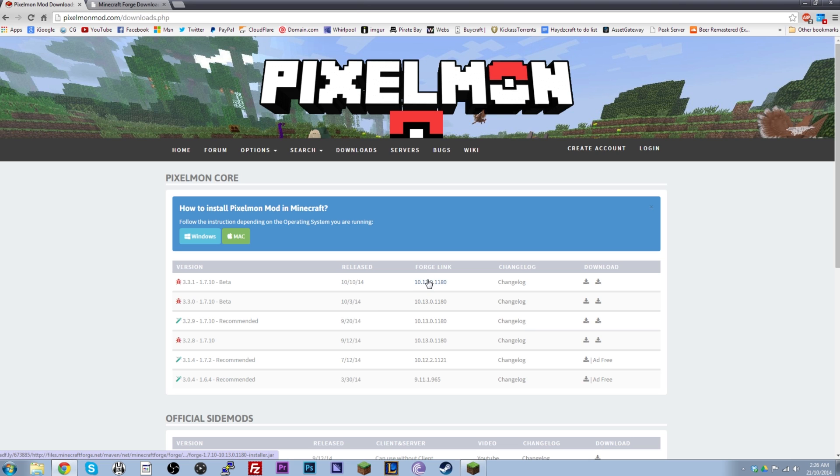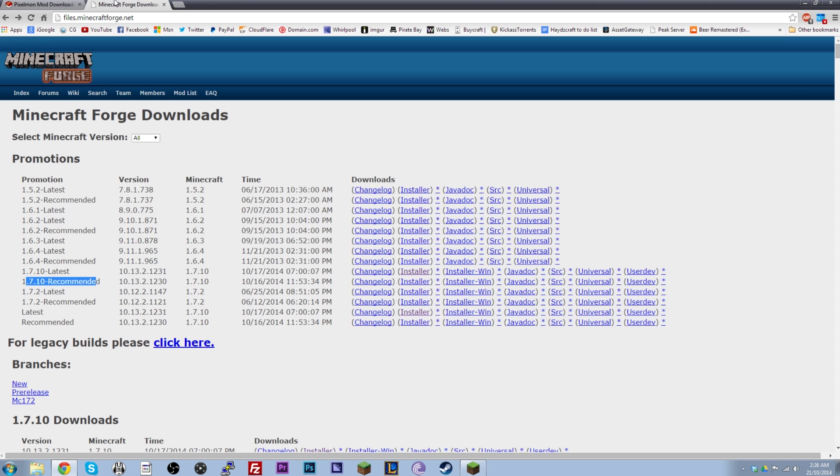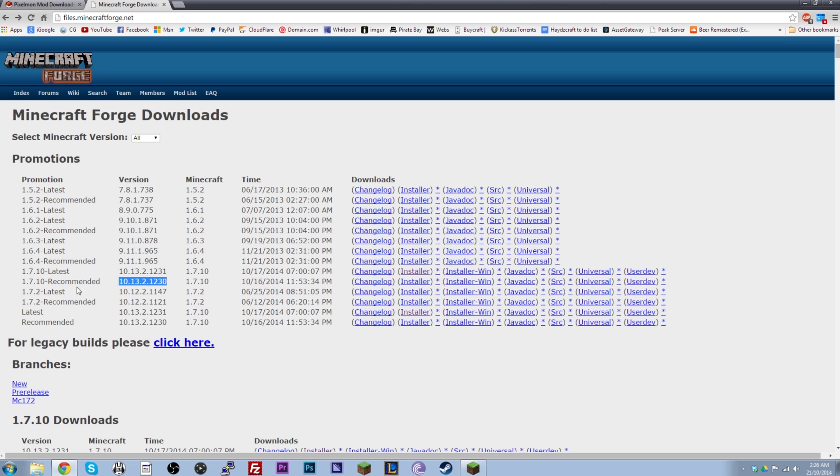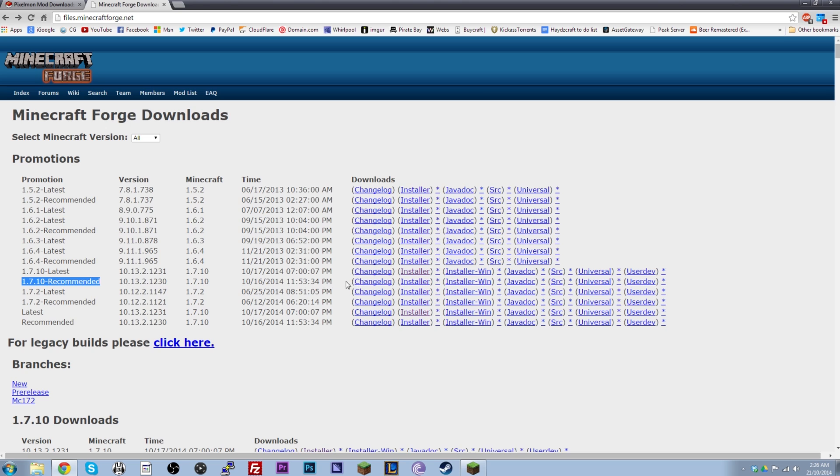But I also want to give you another way of downloading the Forge. In case it's not on this website or the link's broken or whatever. You just Google Forge. It'll come up with files.minecraftforge.net. And then you can just find the version they mentioned on the site. So this is the one they're recommending. And funnily enough it says 1.7.10 Recommended. You just scroll across. You click the installer button right here. And bam. You got the file. Too easy.